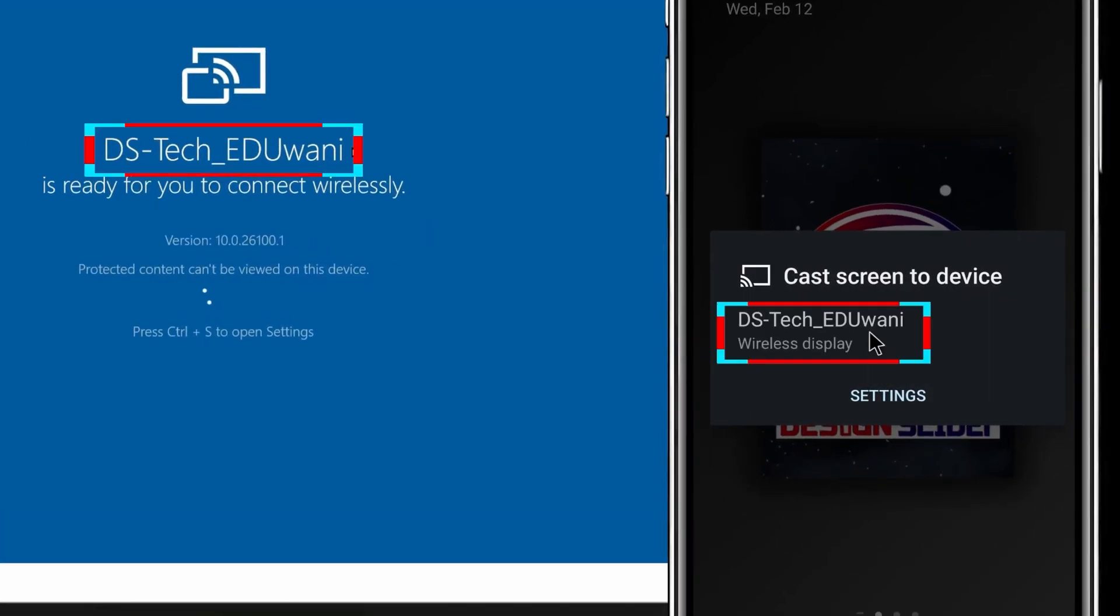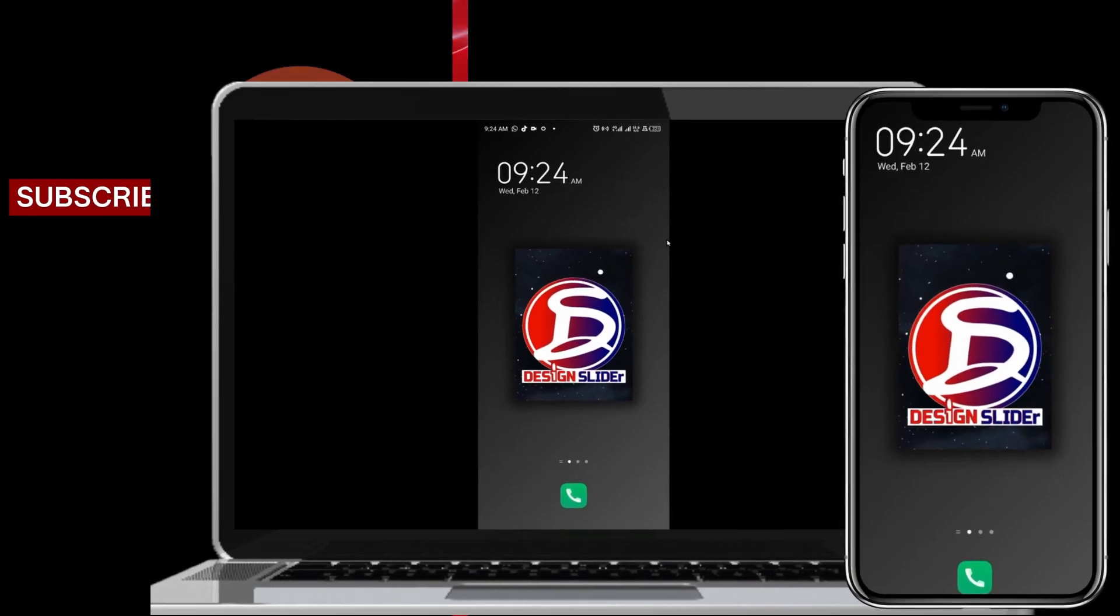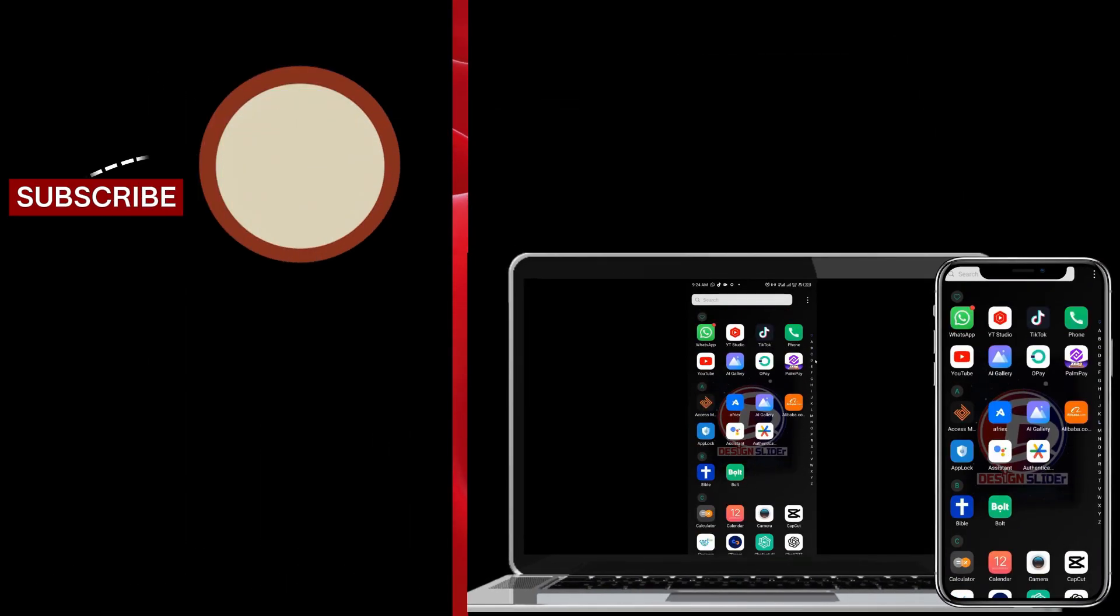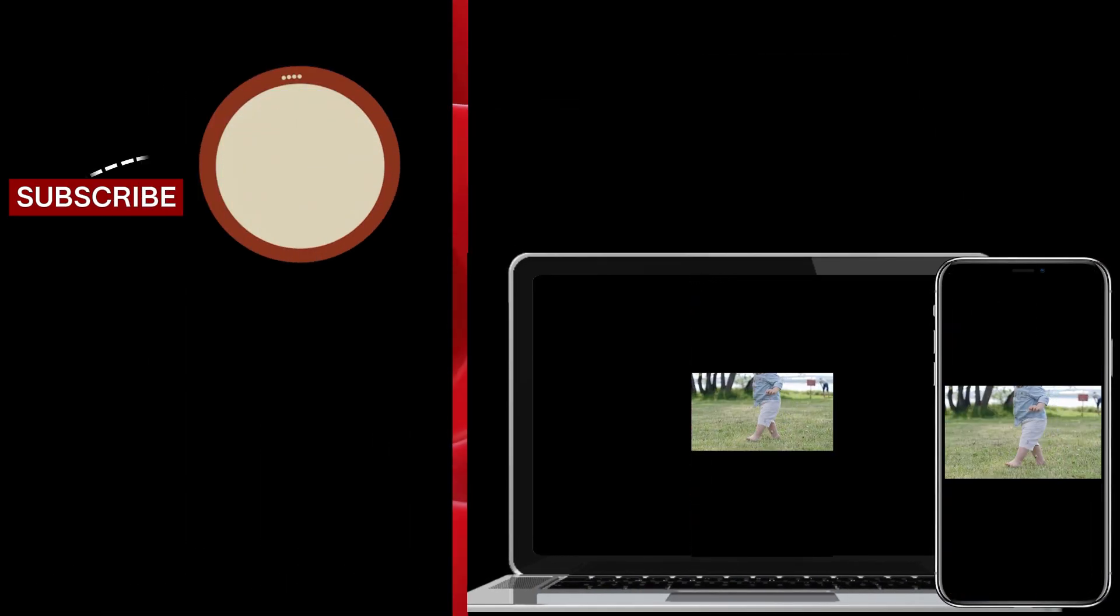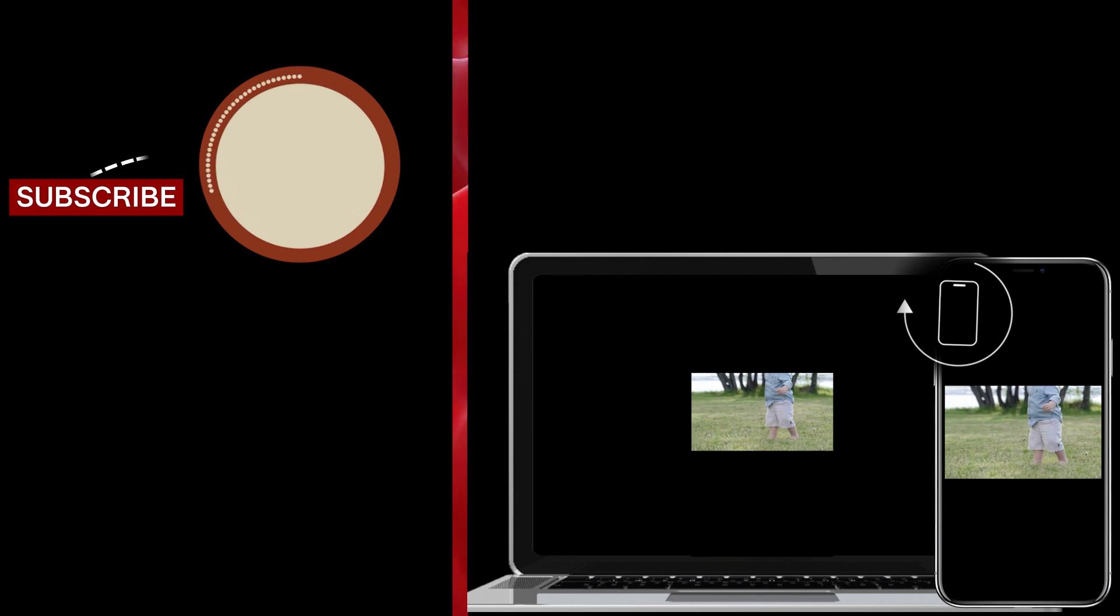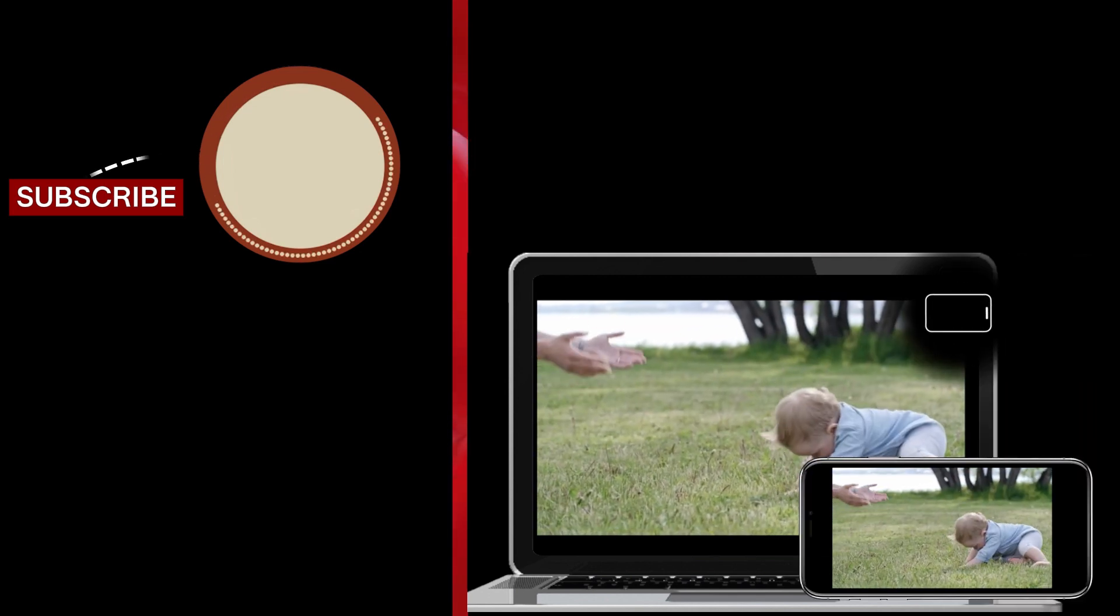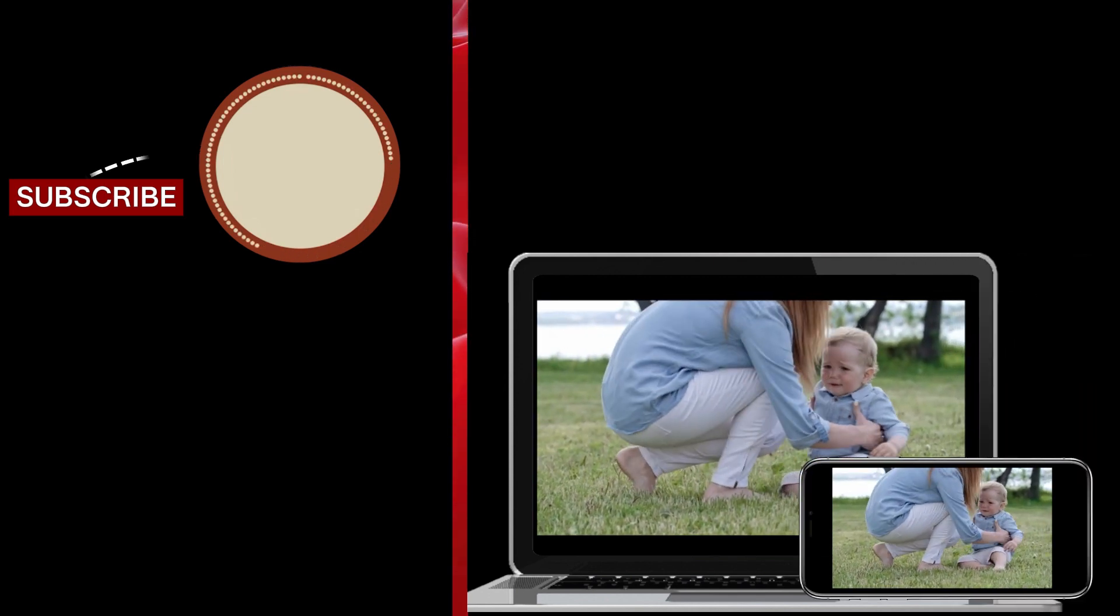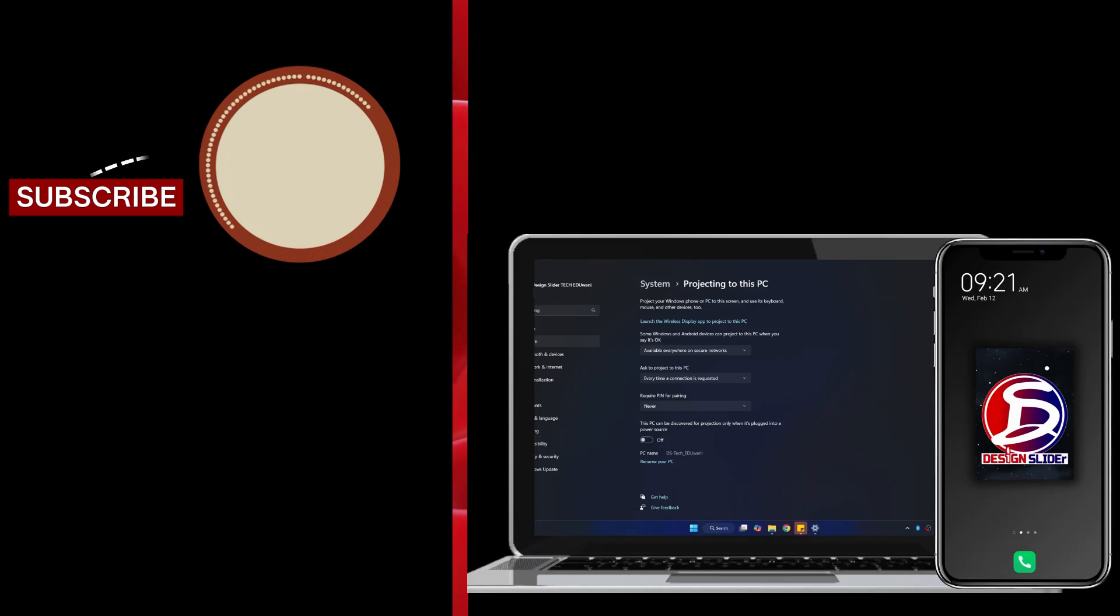select your PC name from the list of discovered devices to connect. Your phone or tablet is now casting to your PC. Anything you do on your mobile device will mirror on your computer in real time. Tap the Screen Cast or Smart View button on your device to cancel the mirroring or disconnect from the PC.